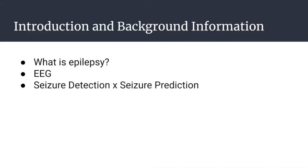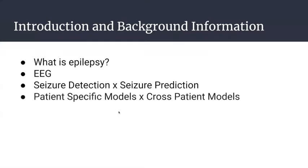It's important to distinguish seizure detection from seizure prediction. Seizure detection is when we try to identify when a seizure is happening. This is important because some drugs can only be administered when the patient is having a seizure, and we can help the patient go through the seizure. Seizure prediction is trying to predict when a seizure is going to happen.